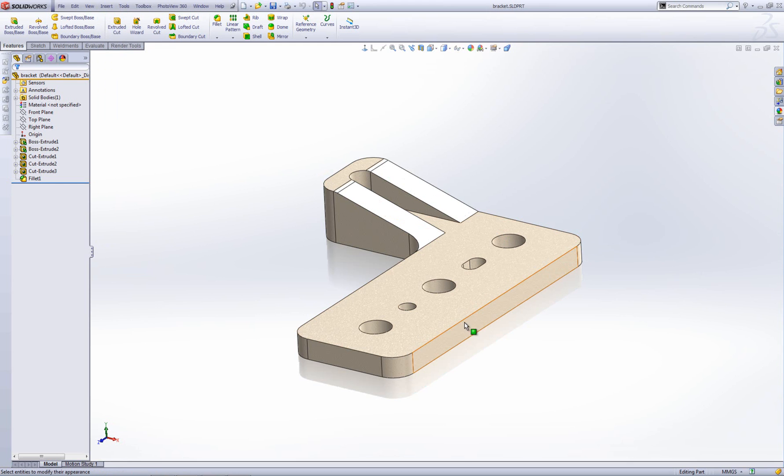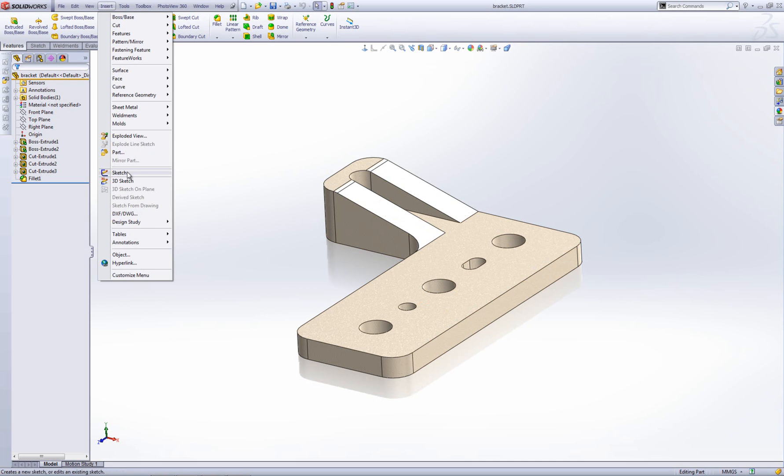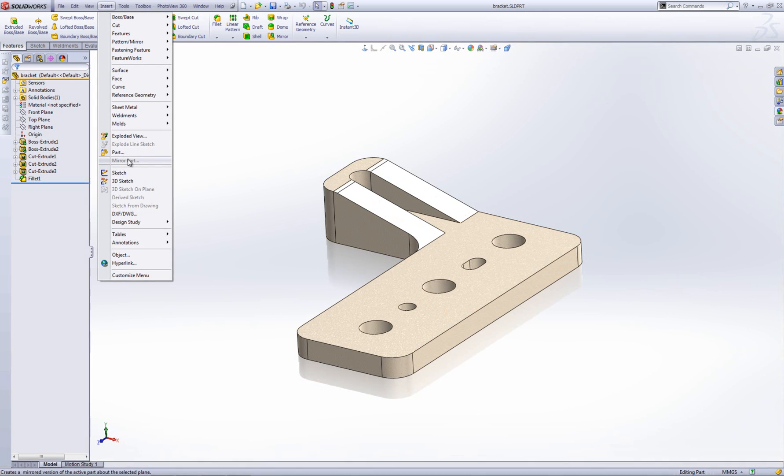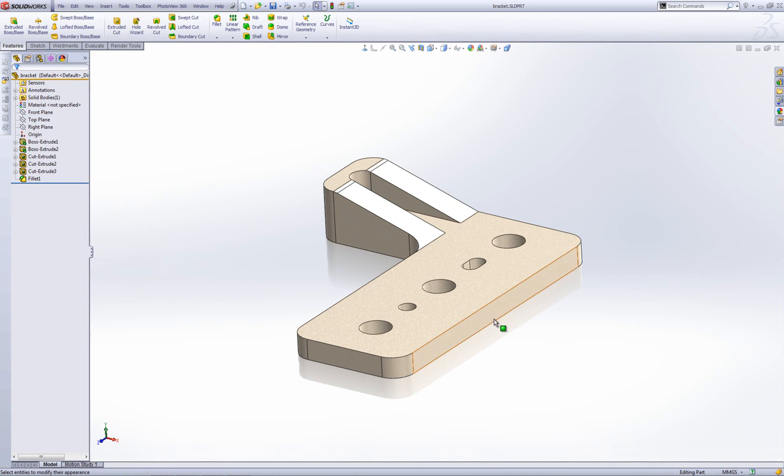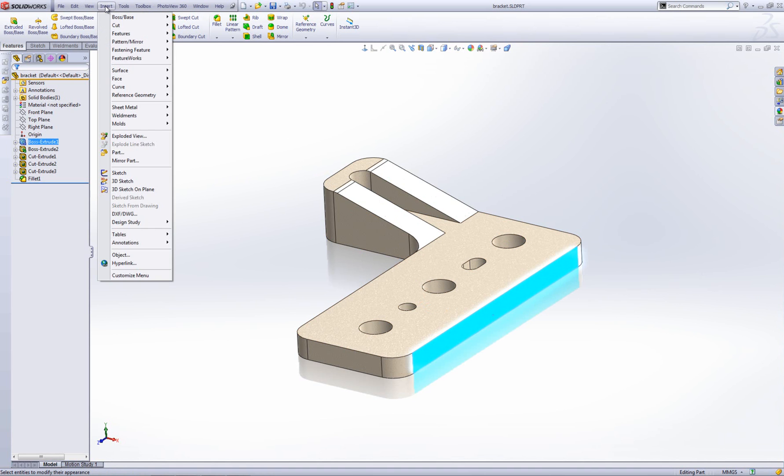You have to make sure you select a face first. If you don't have anything selected, it's greyed out. So let me just go back and select a face, go insert, mirror part.